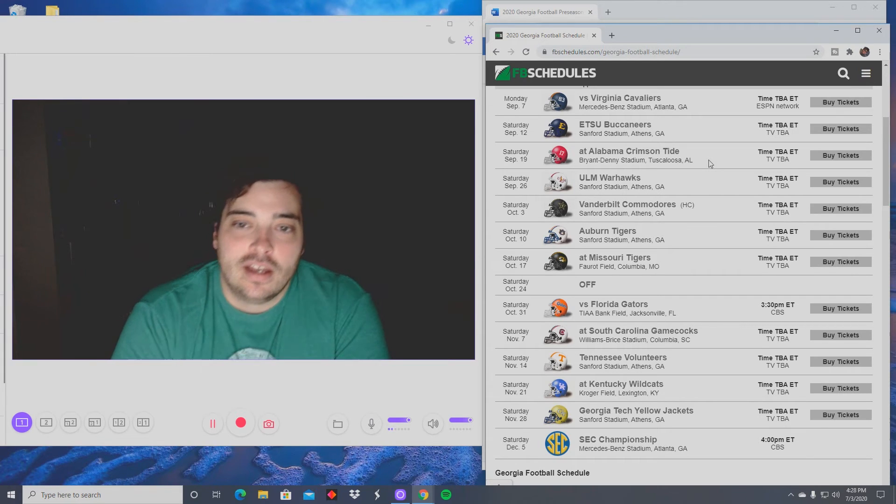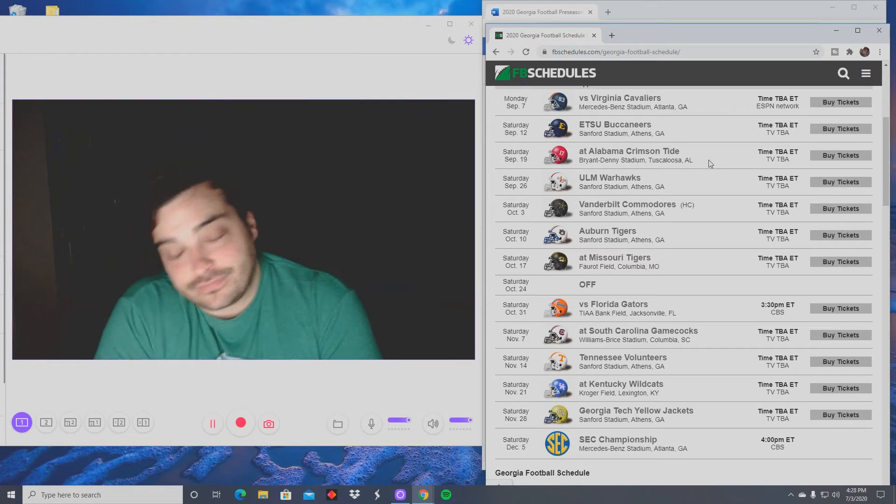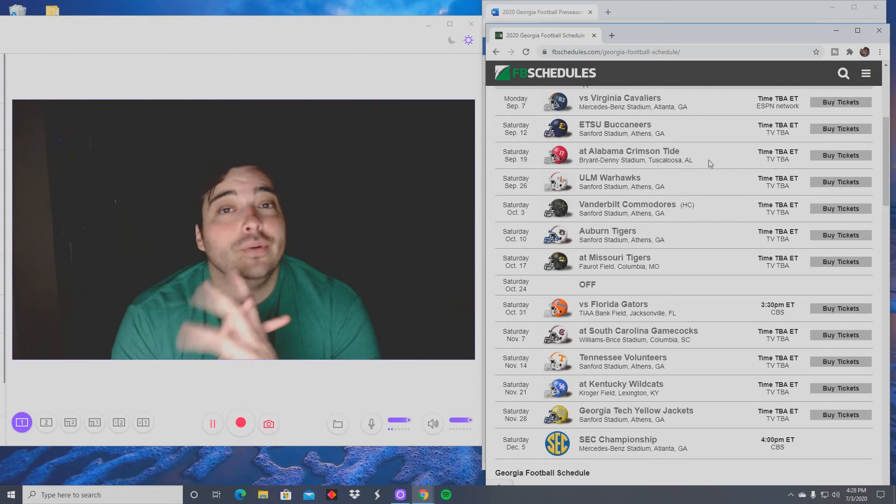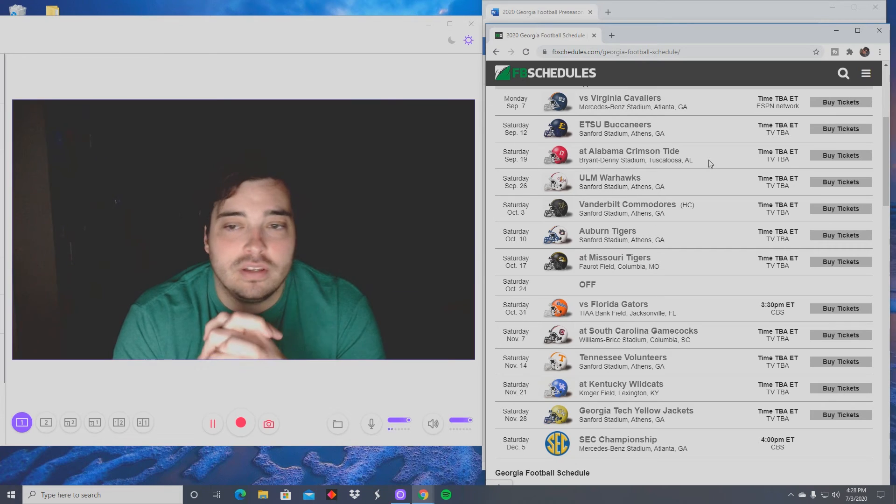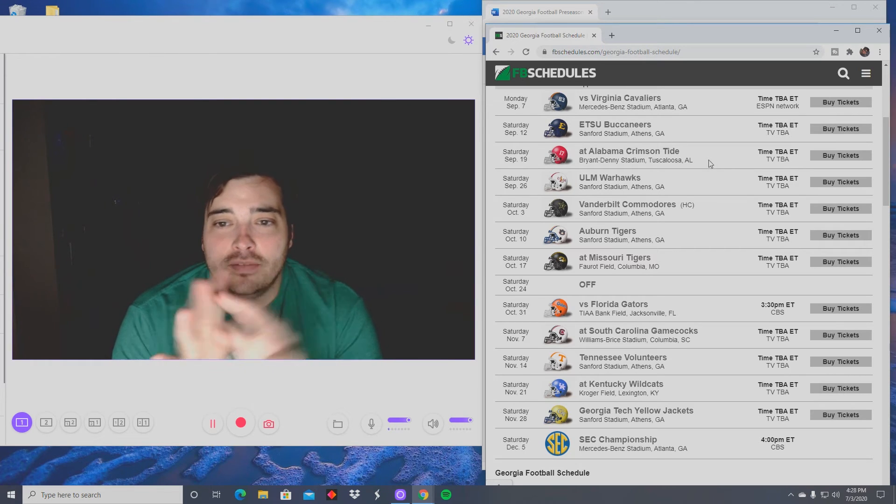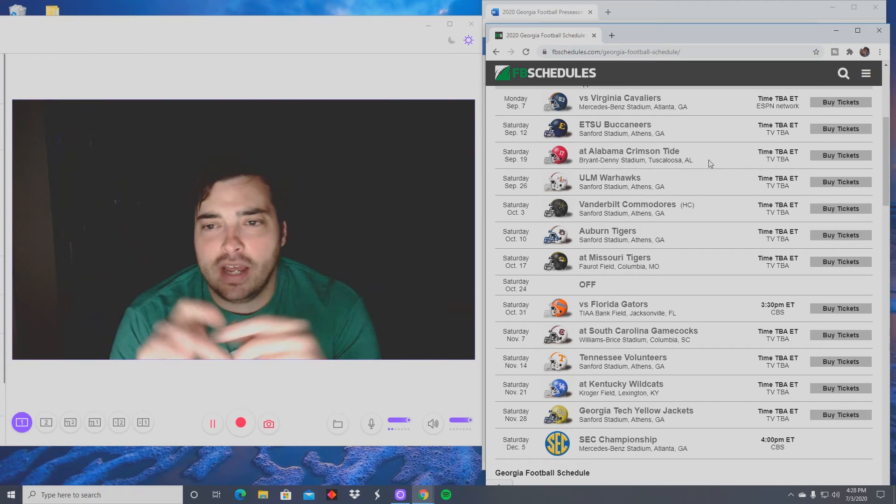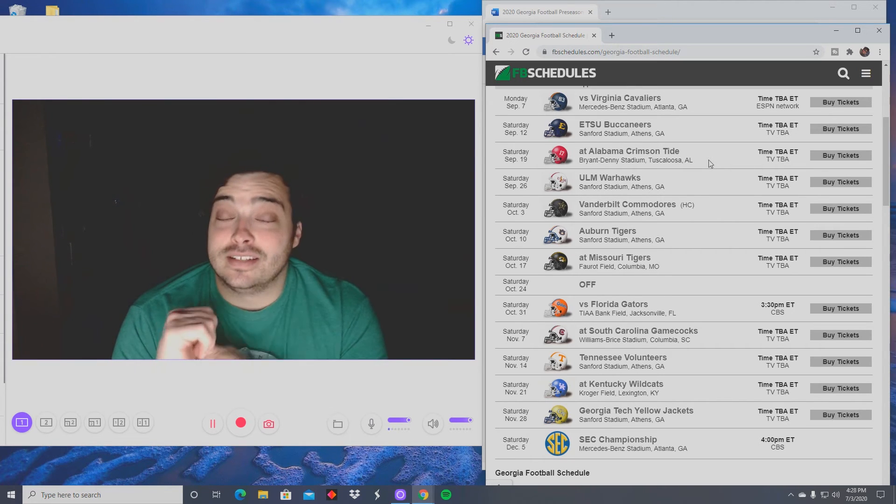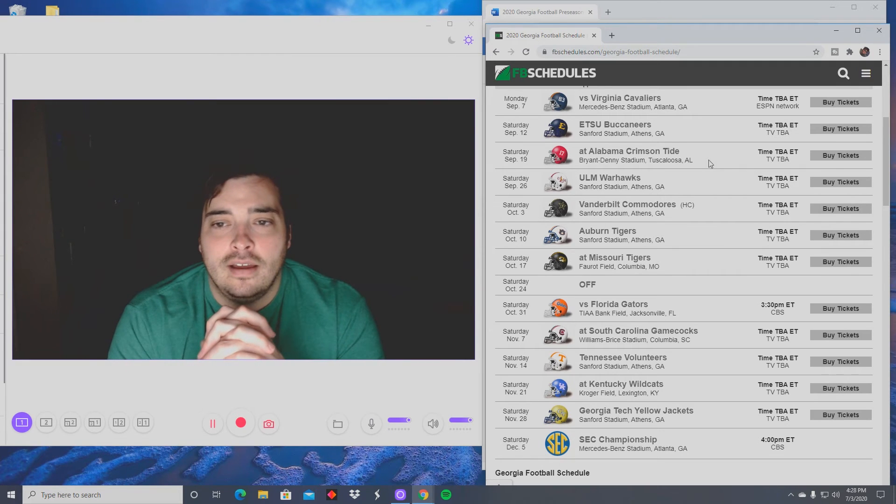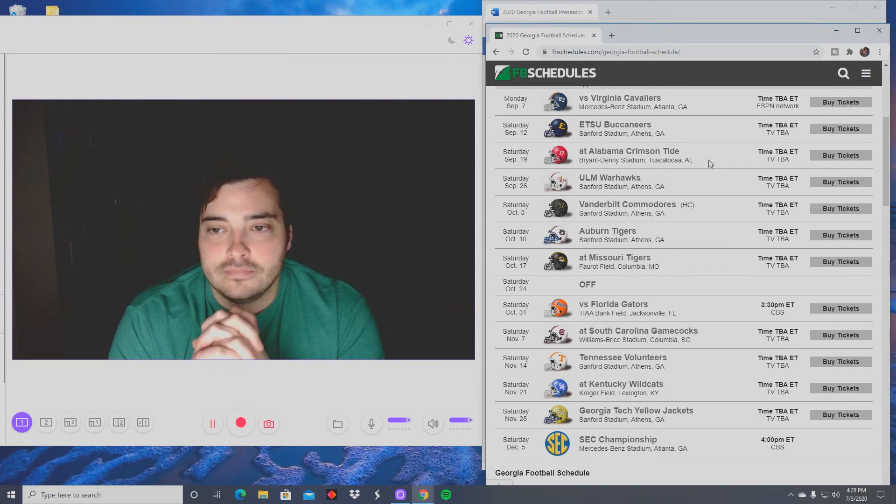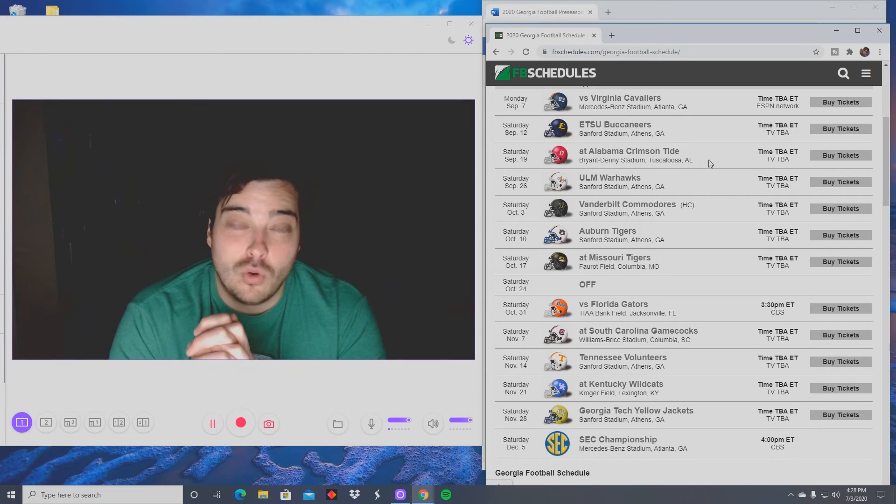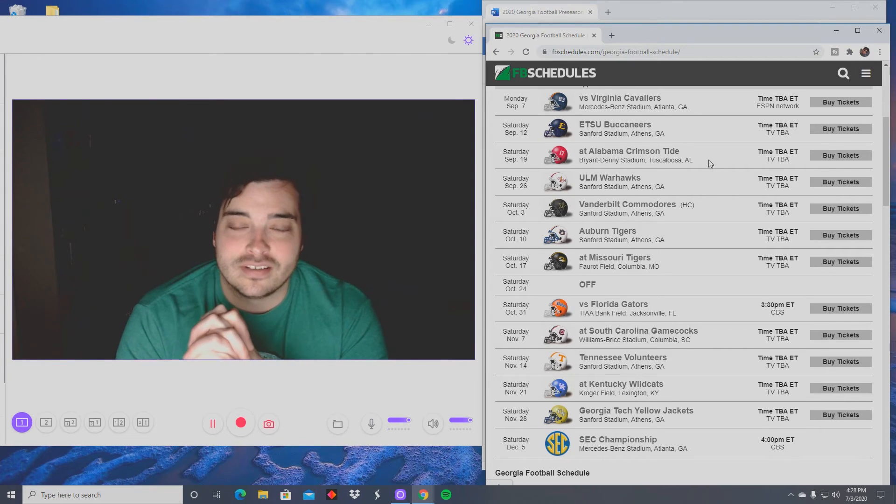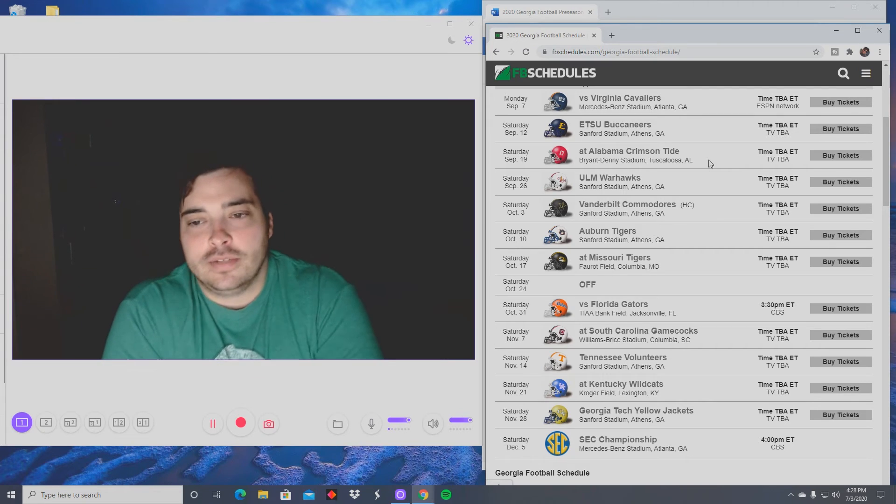Week three they have Bama at Bama. Will there be fans? Who knows. But even if there are no fans, I don't think they win the Bama game. I think this early in the season, I think Georgia is going to have to grow and get better with the new quarterback. This is only his third game, his first game seeing a dominant defense. I think they lose that game five to seven points, somewhere around there. Could be more.